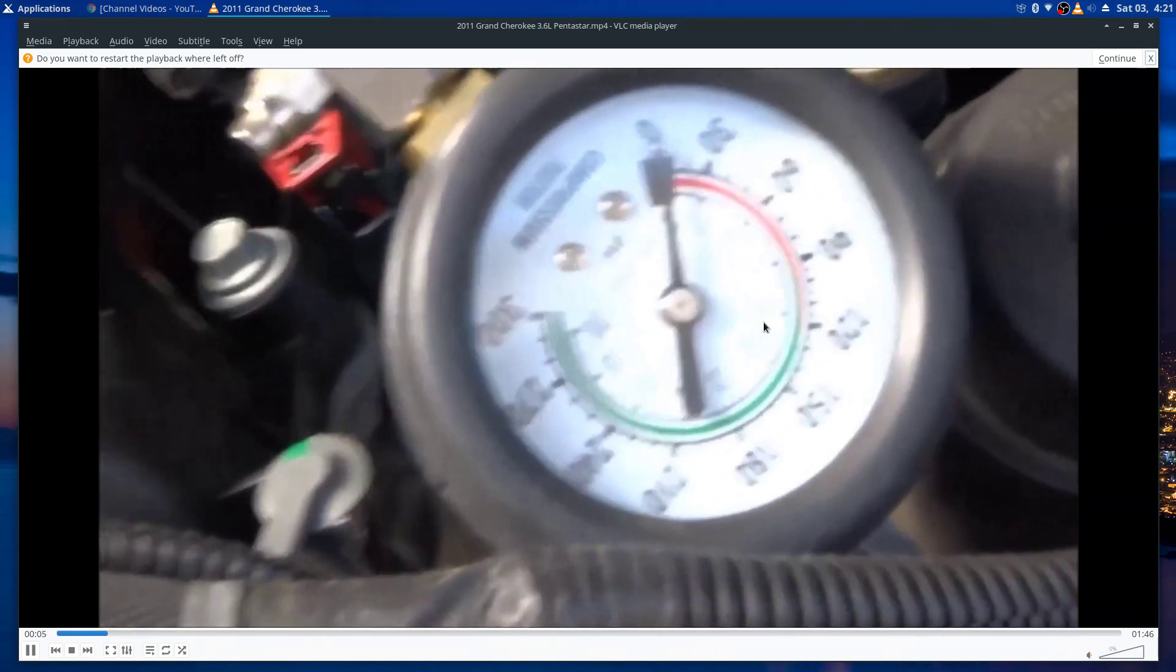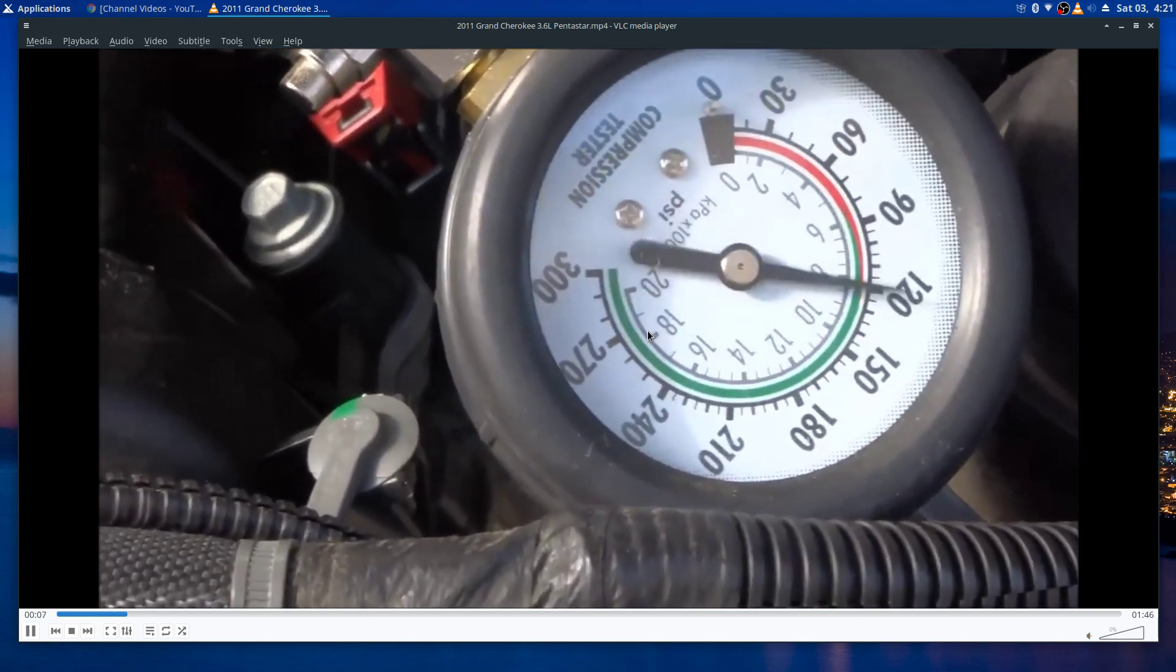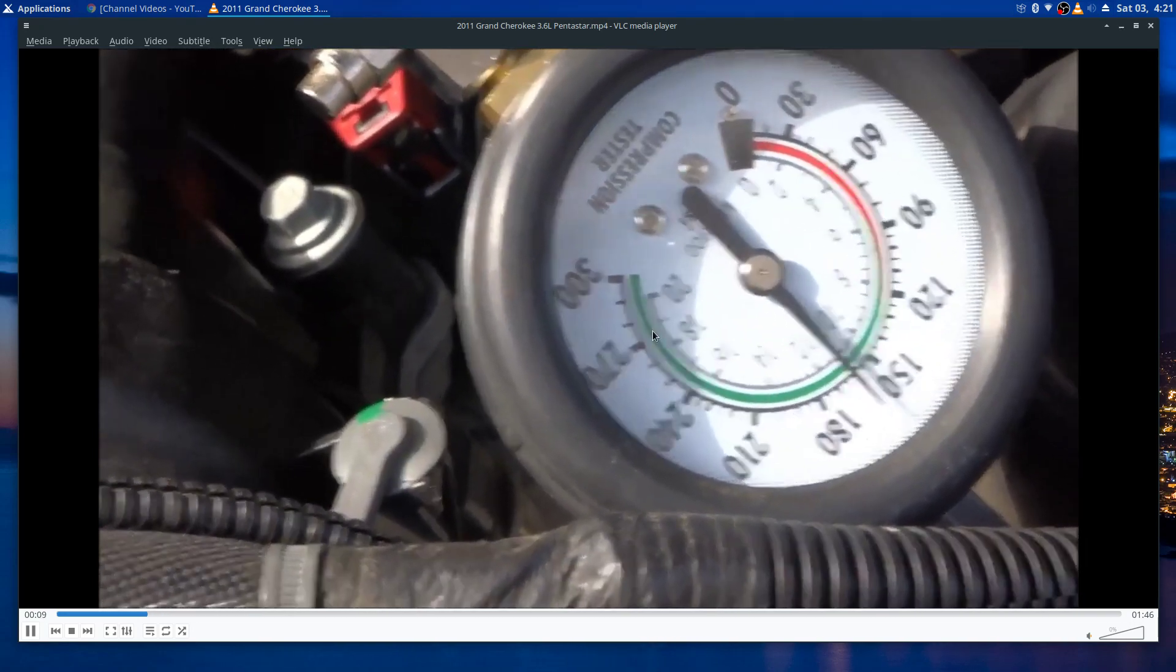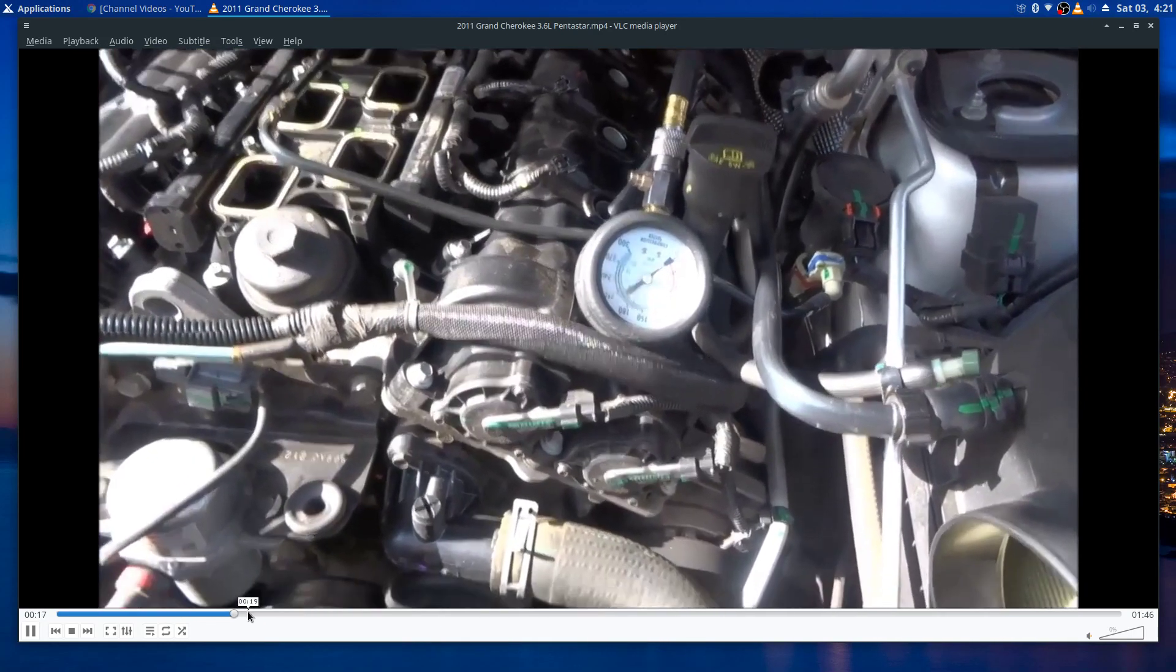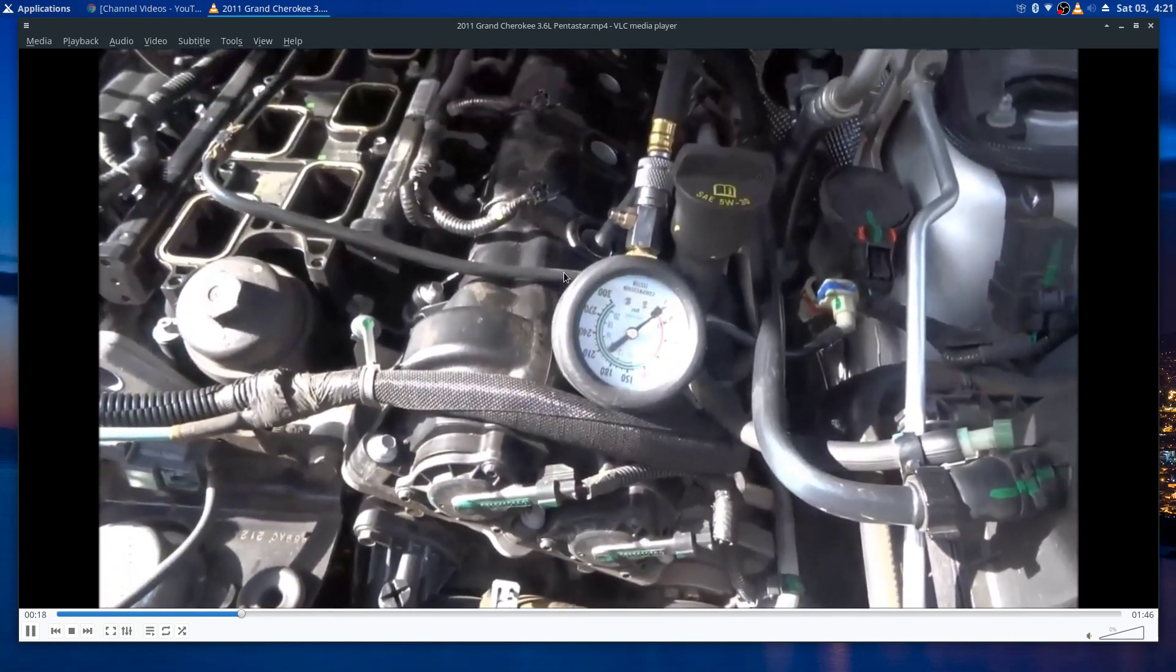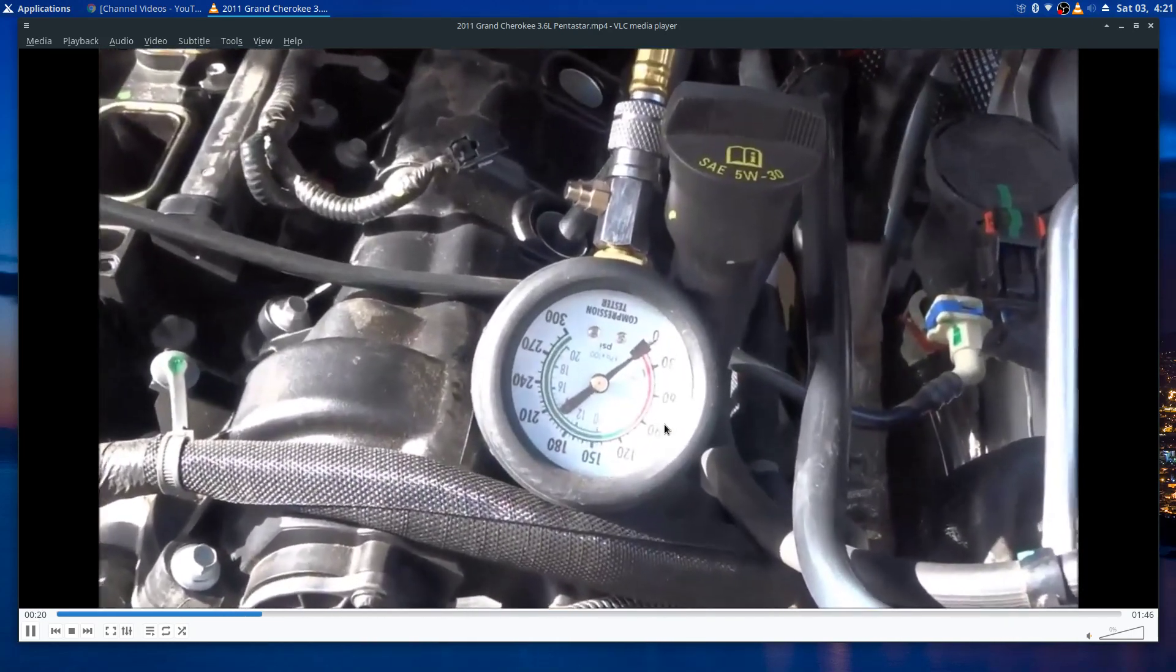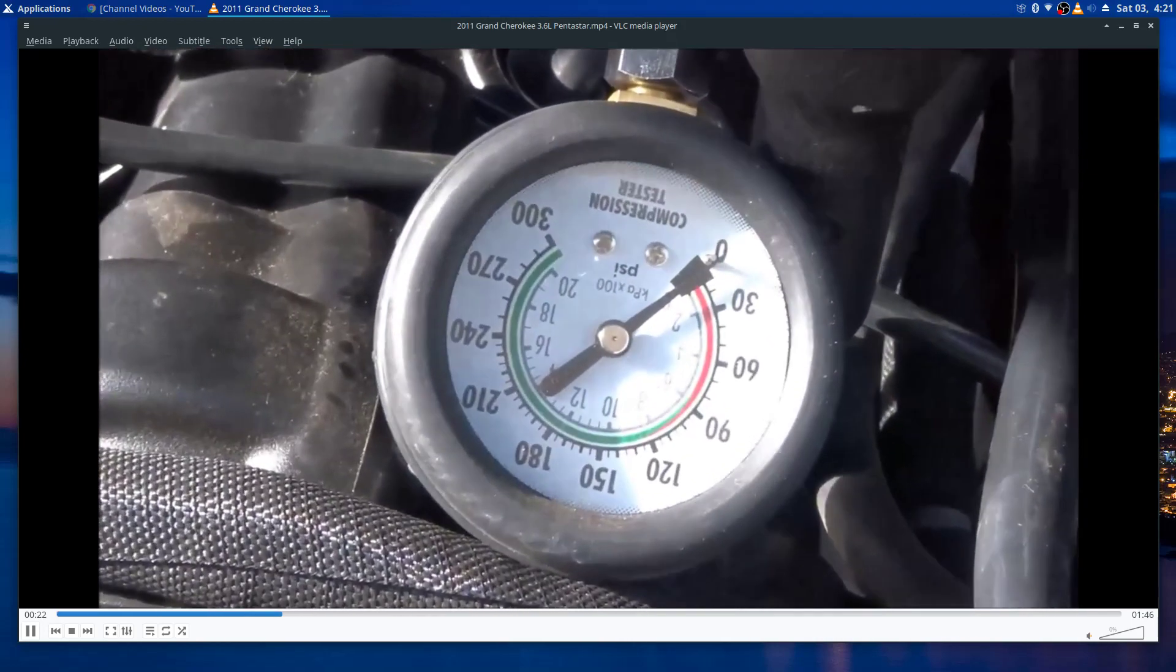I did this video checking the compression on it. You see piston one there, it's okay. Then I go to check the second piston here and it barely gets past 90.